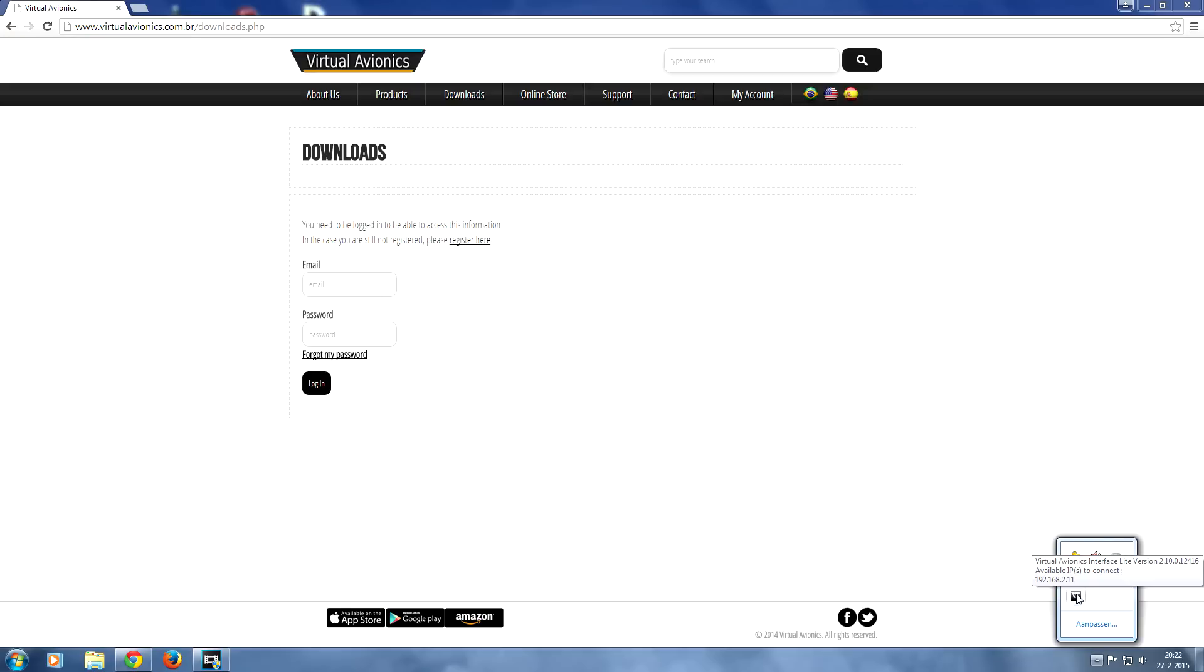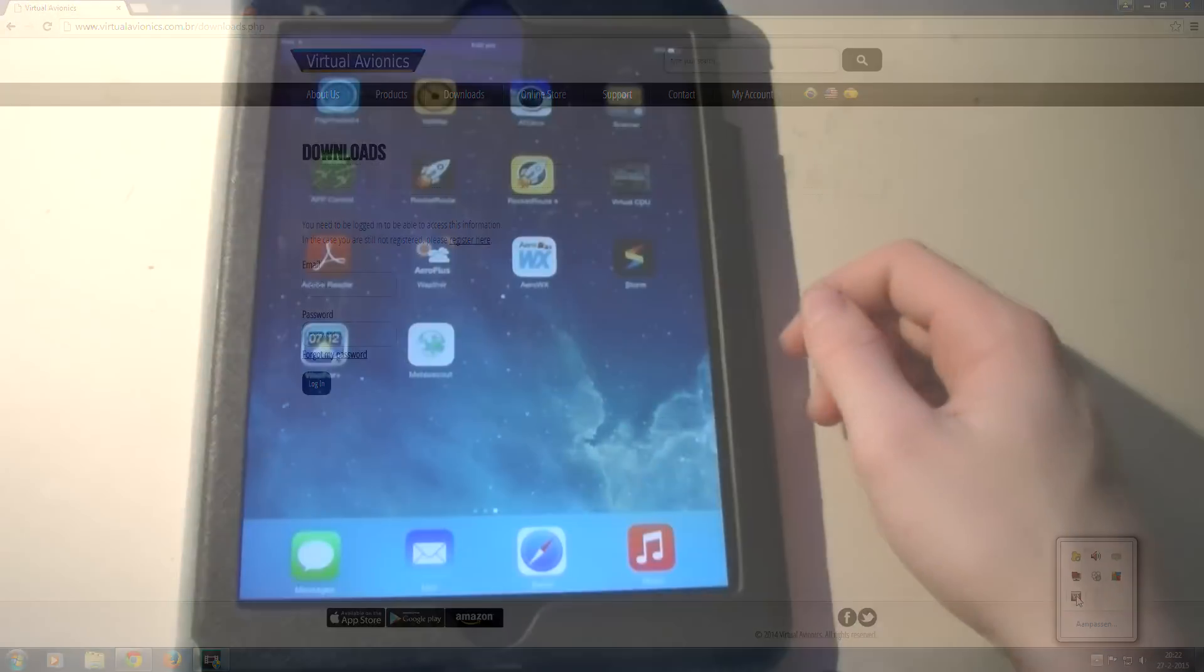So keep this address in mind. You just hover over the icon here and as you can see the IP address shows up and that's the one you're going to need to configure your iPad. So let's see how that works.